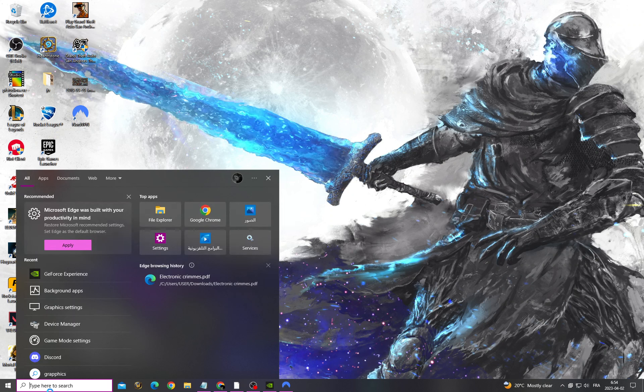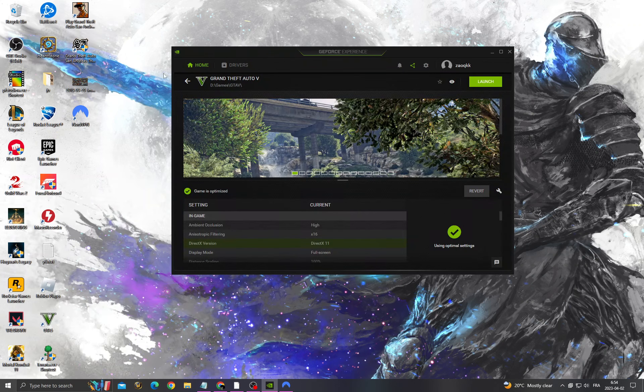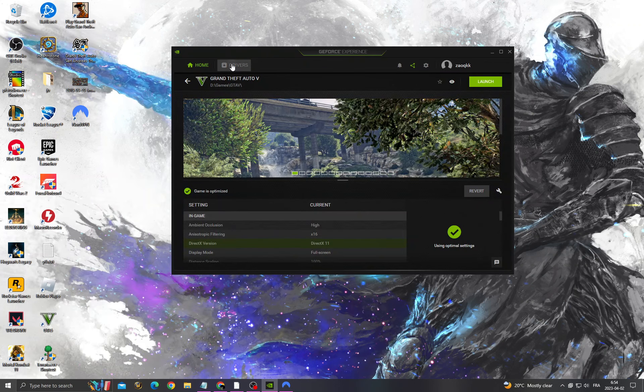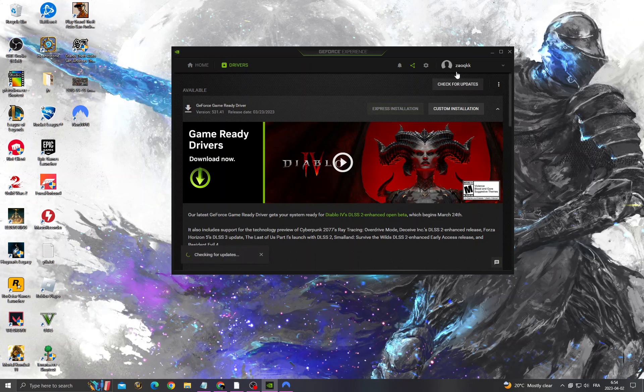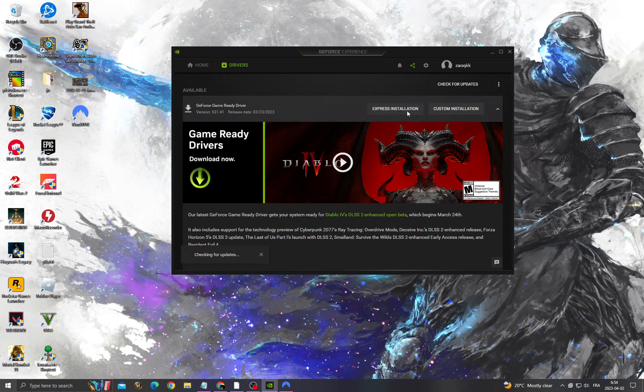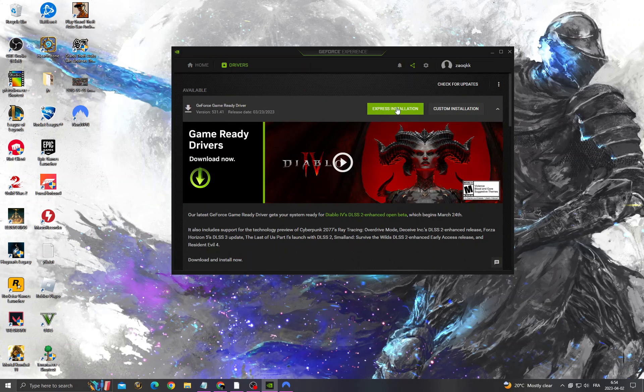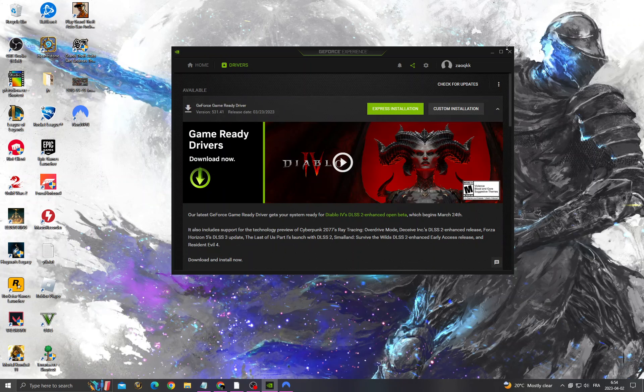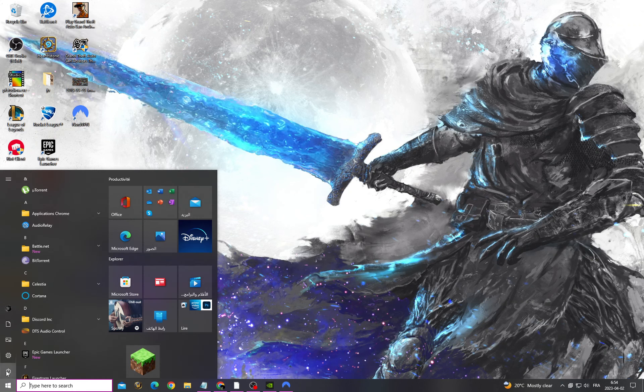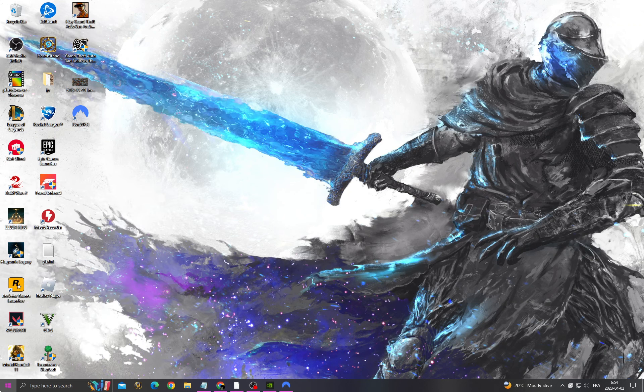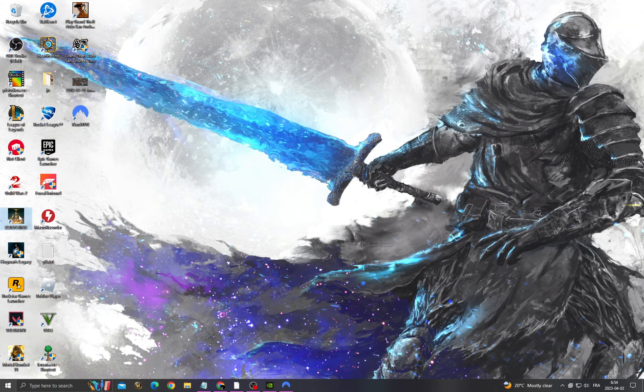After that, go to GeForce Experience, go to Drivers, check for updates, and install the latest update for your graphics card. Then restart your PC. After restarting your PC, right click on Elden Ring and